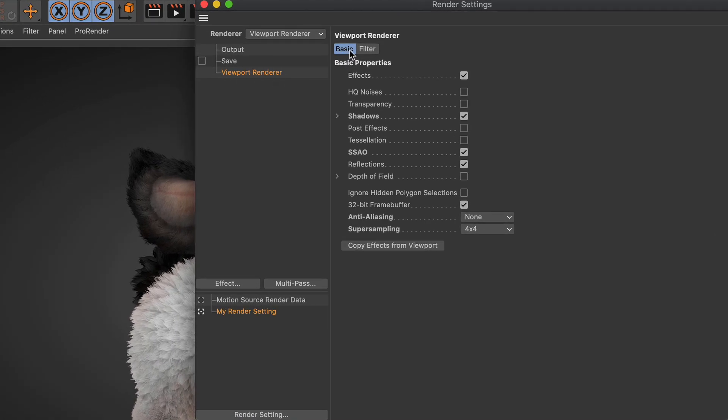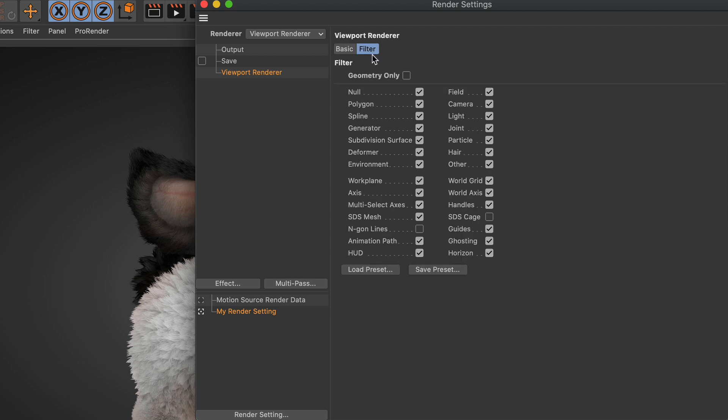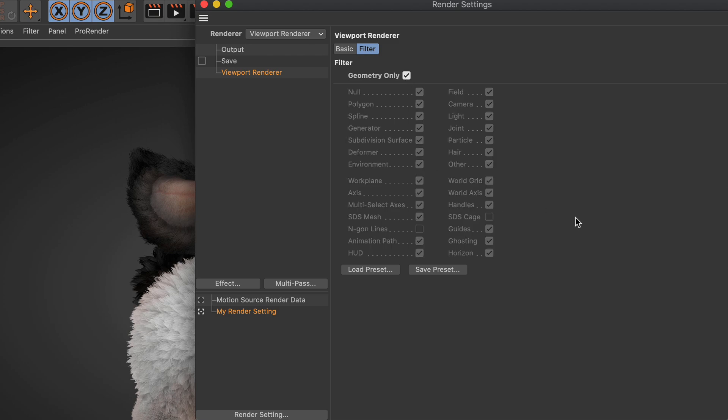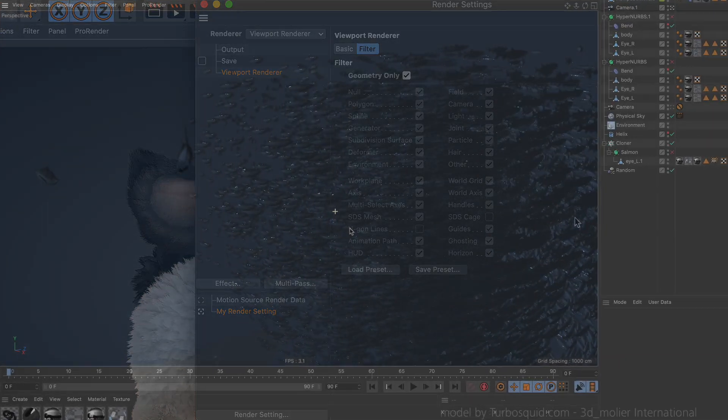The viewport renderer now has a lot more options. With just one click you can copy all effects from the viewport. Geometry only mode helps you to get a clean result with just one click, and you can save and load your own viewport filter presets.